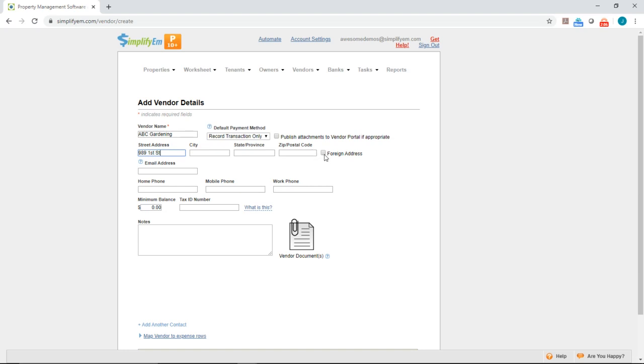You can put in an email address, so I'll type in an email here. You can also put in phone numbers right here, and all of those would be saved, and also a tax ID number.